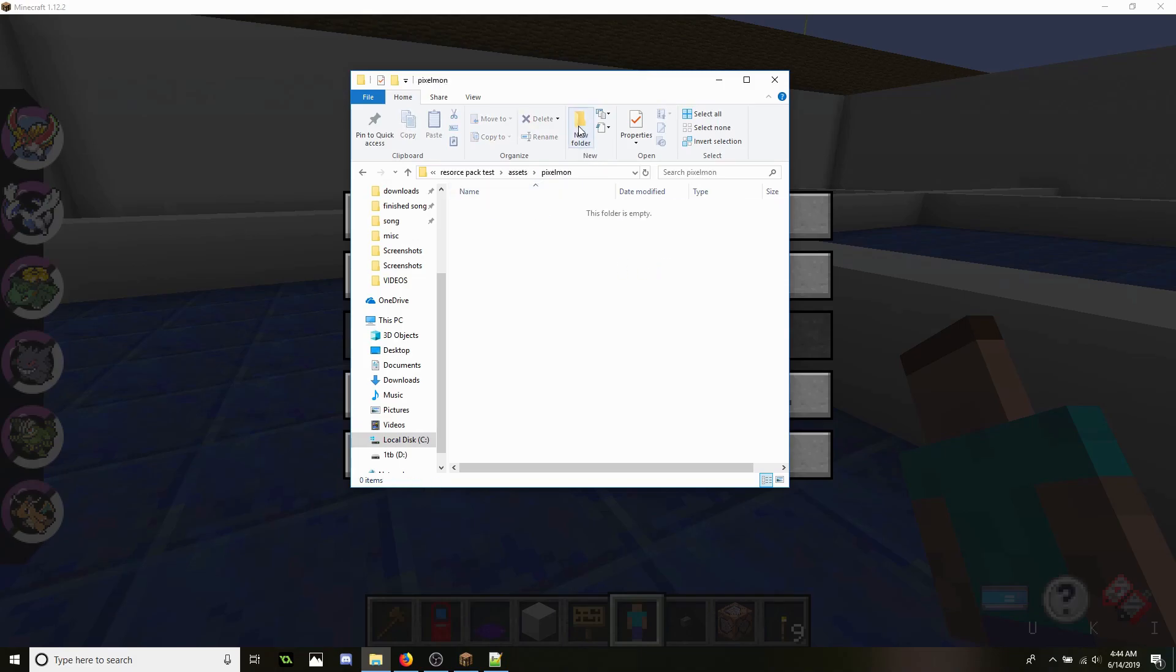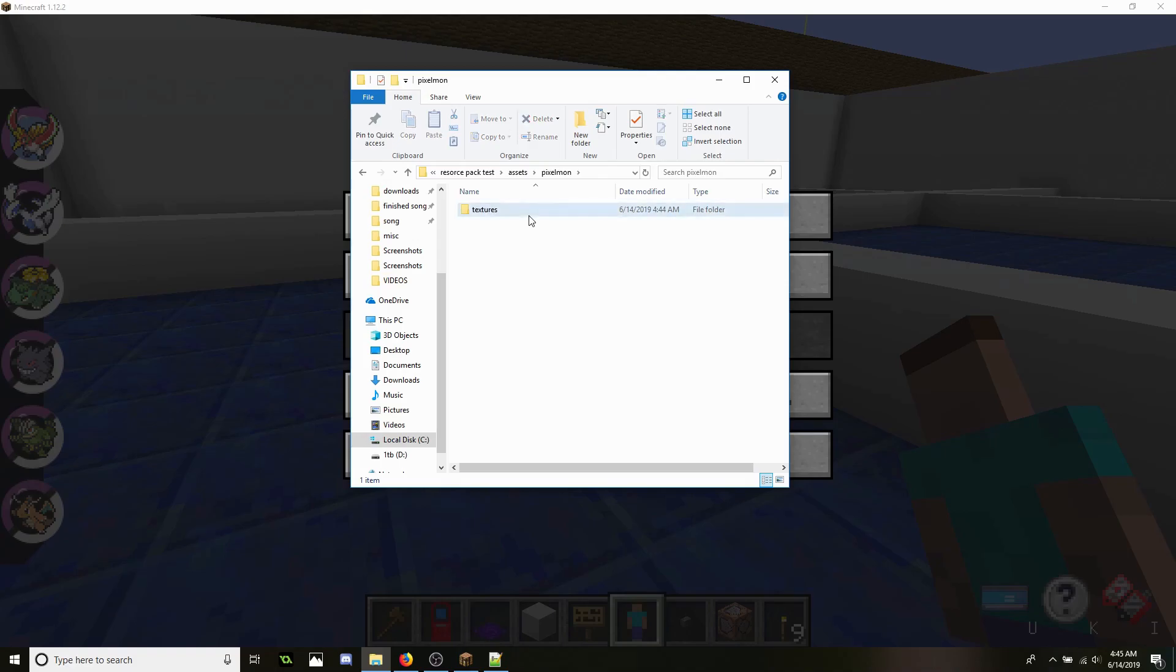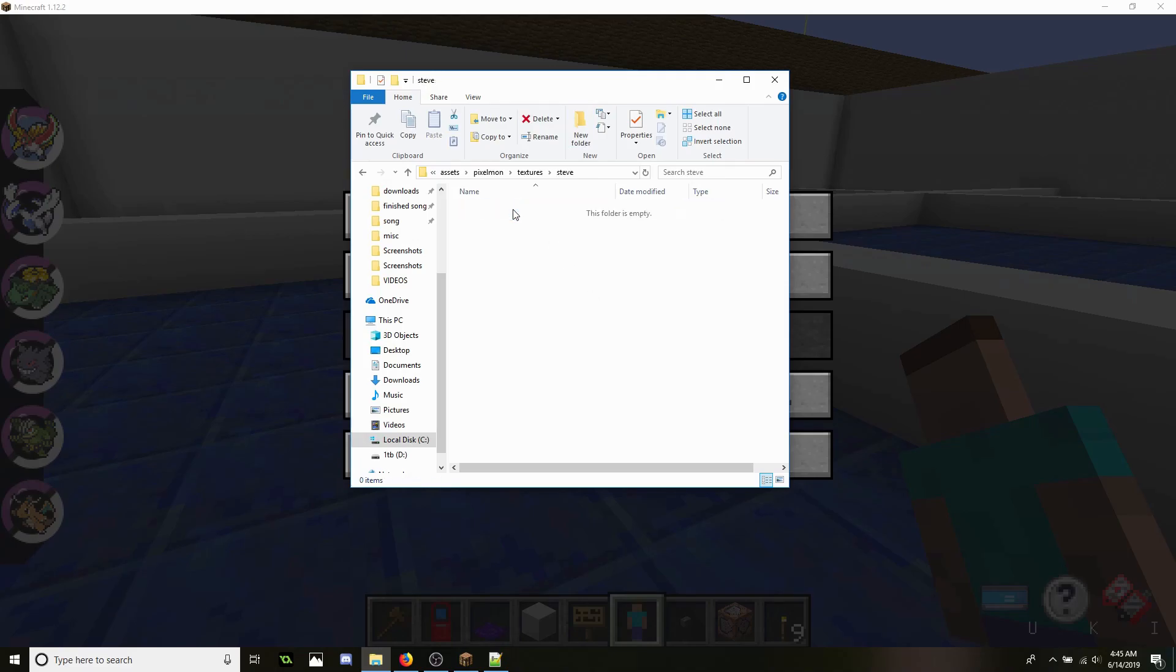Go inside that, create a new folder, name it Textures, and then inside this one create a new folder, name it Steve, and this is where you're going to be putting your textures.